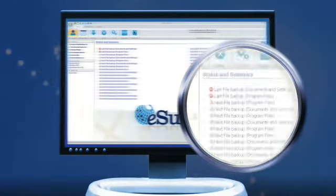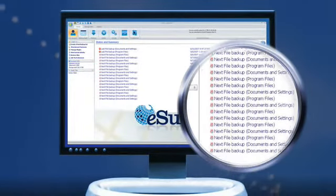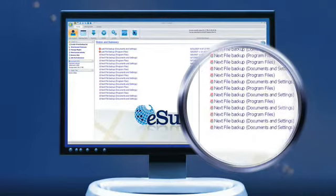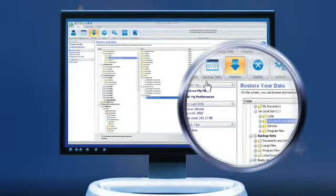You can view the status and statistics for each file being backed up. Restoring files is even easier.